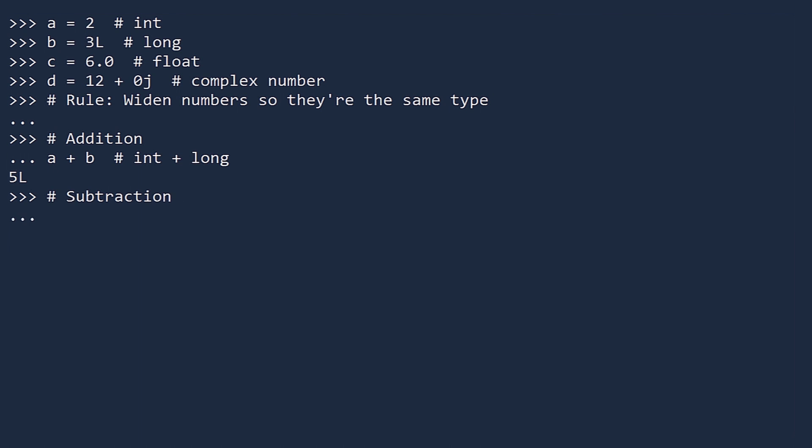Subtraction. If we compute C minus B, we are subtracting a long from a float. Longs are narrower than floats, so Python widens B to a float, then subtracts. The result is 3.0, which is a float.